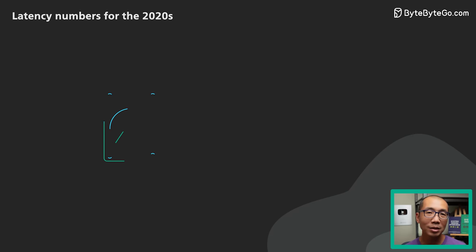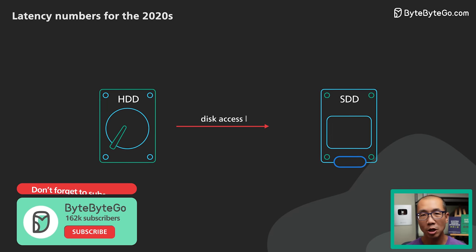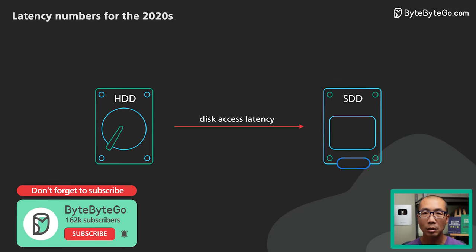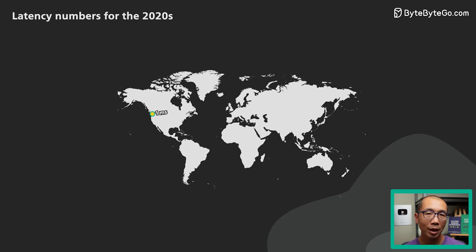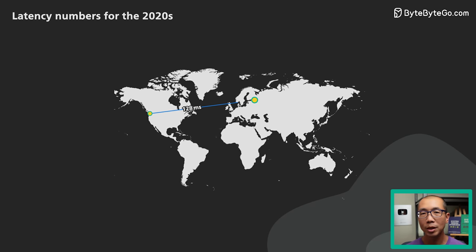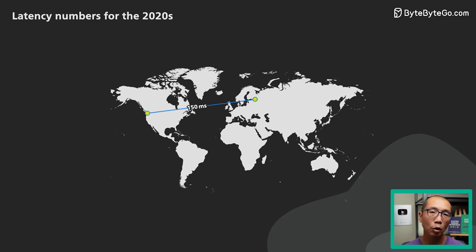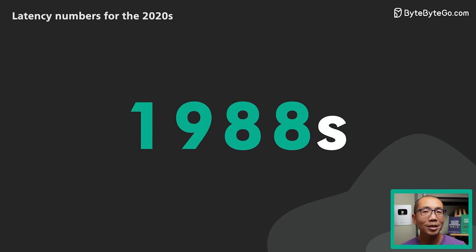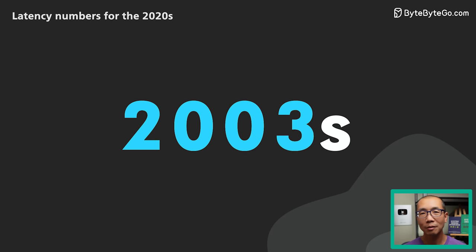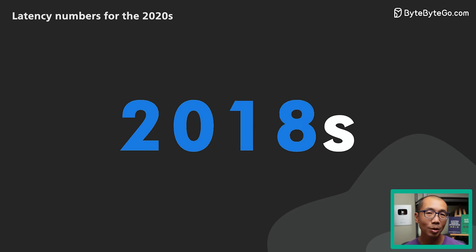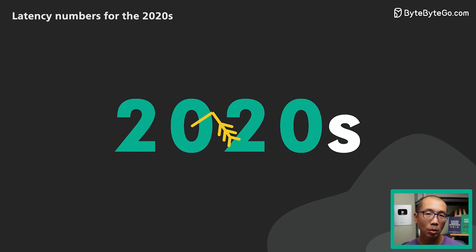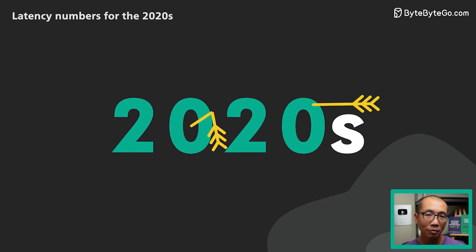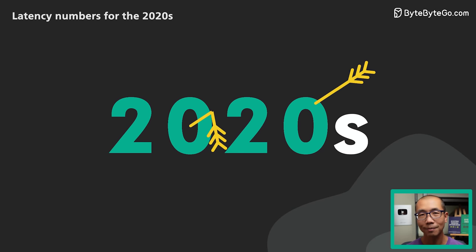Some of these numbers like disk seek time have changed drastically as technology evolves, while others like network latency between countries stay pretty consistent because they have to obey the laws of physics. We updated some of these numbers to more closely reflect reality in the 2020s, but again absolute accuracy is not the goal. Developing an intuition of the relative differences is.